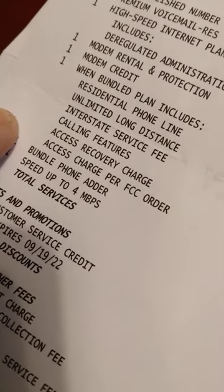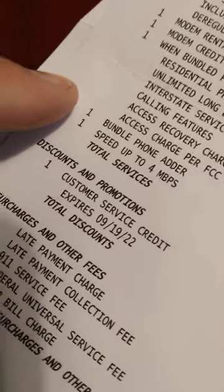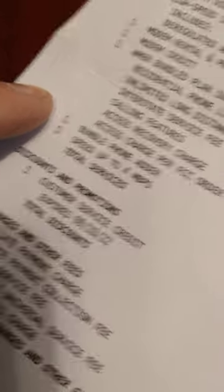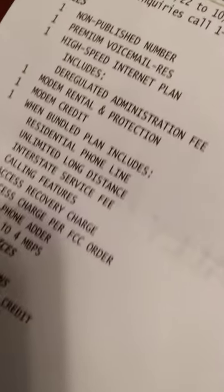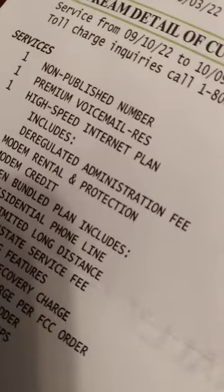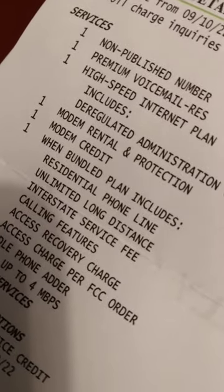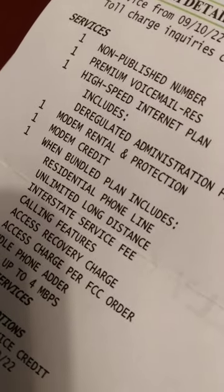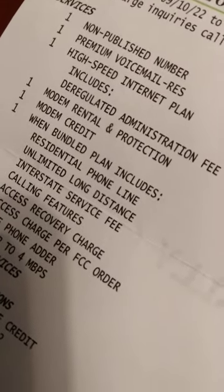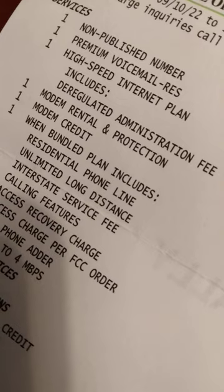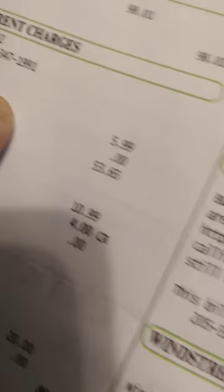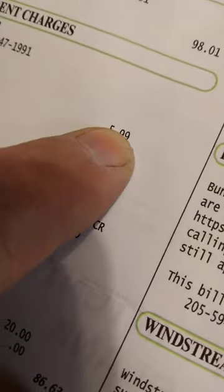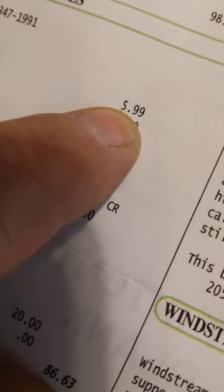I'm trying to see which one it was that was really knocking my bill up. Which one was it? Anyhow, I can't remember which one it was. Here it is, right here. The very first one, non-published number. They were charging me $5.99 extra a month for an unpublished number.